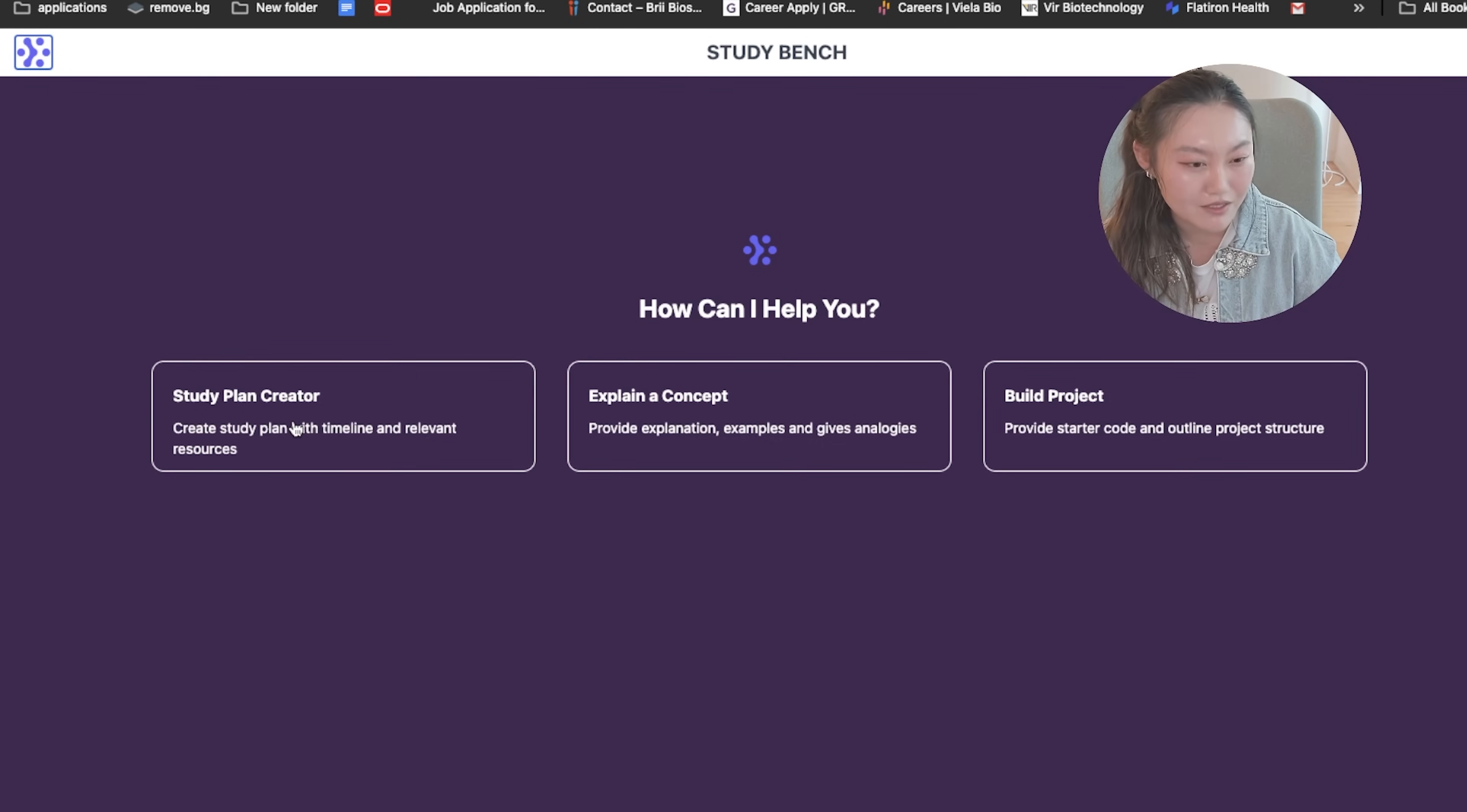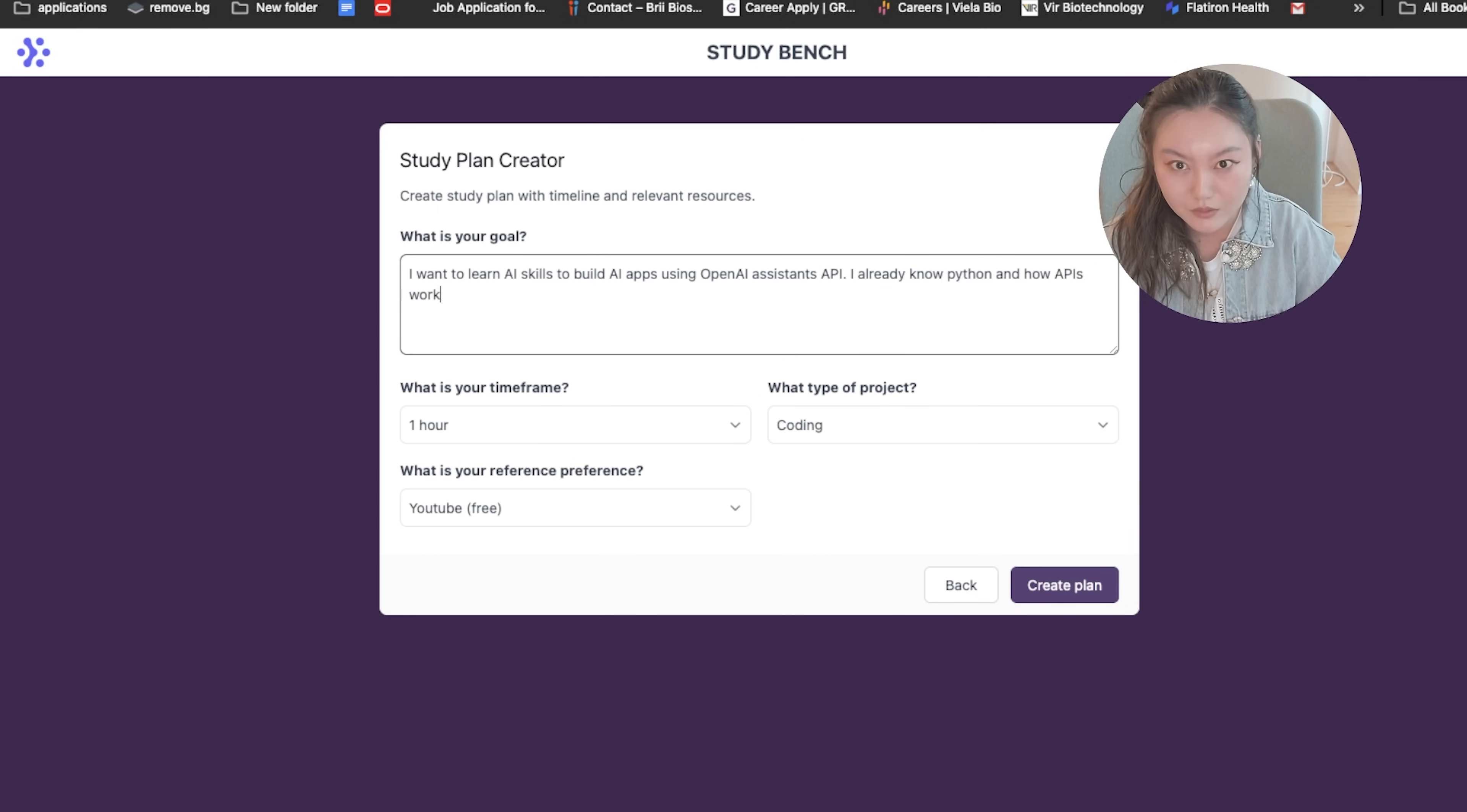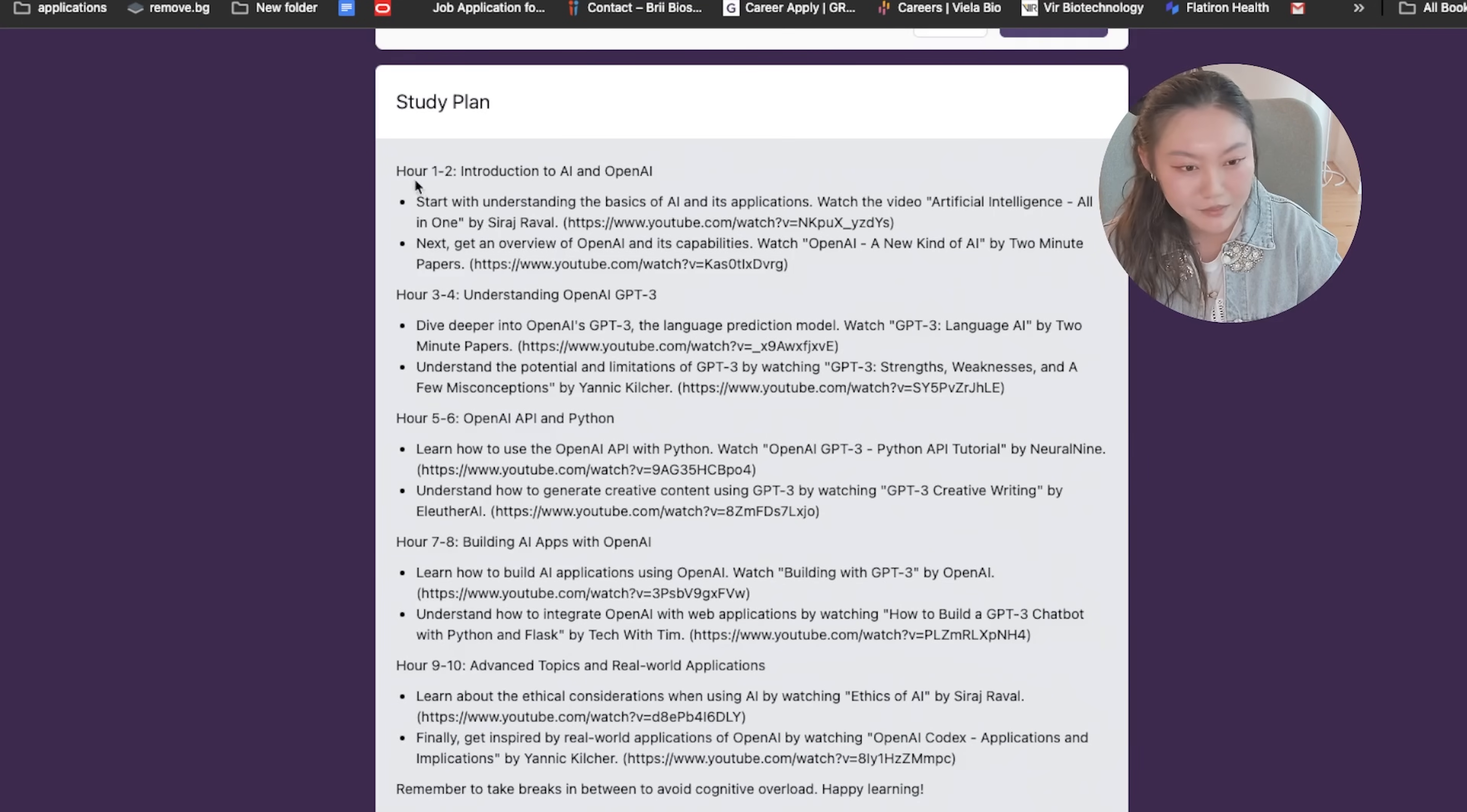So first we have a study plan creator. You type in your goal. I want to learn AI skills to build AI apps using OpenAI Assistance API. I already know Python and how APIs work. So let's select a time frame. Let's say we have 10 hours to learn. Type of project we want. This is a coding project and I prefer YouTube which is free resources. Let's create a plan.